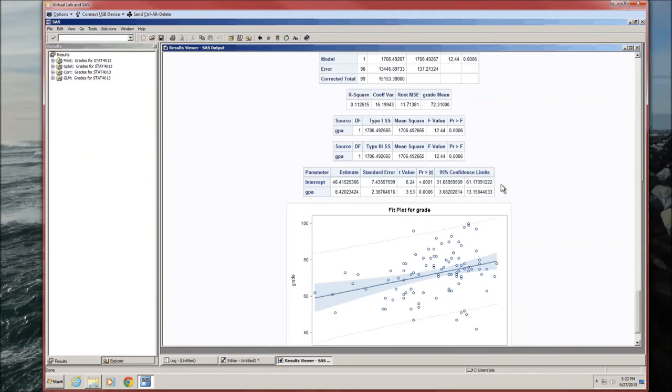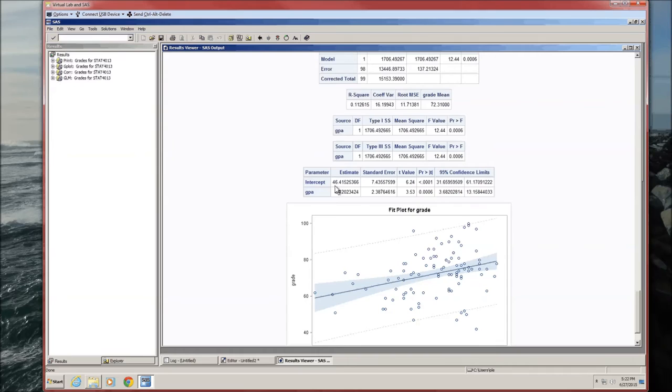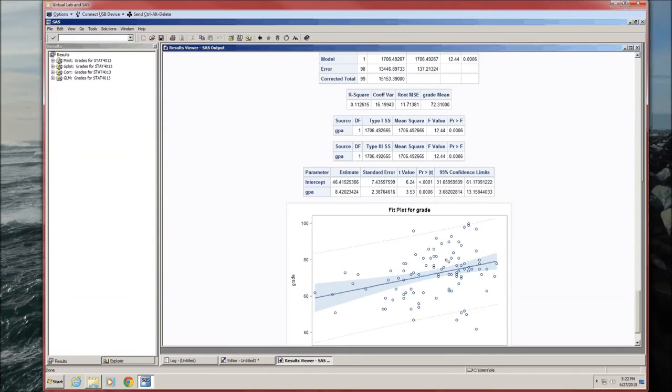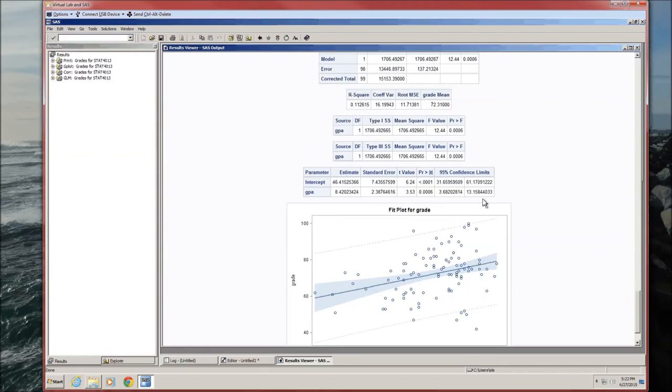This table is the new table. This gives us parameter estimates. The estimates are here. This is B0, the estimate for beta naught. And this is B1, the estimate for beta1. There's the test statistics, the p-values. Both are less than alpha. Therefore, neither of these are zero. And we got confidence intervals. If we didn't have the CLPARM, we would not have these confidence limits.